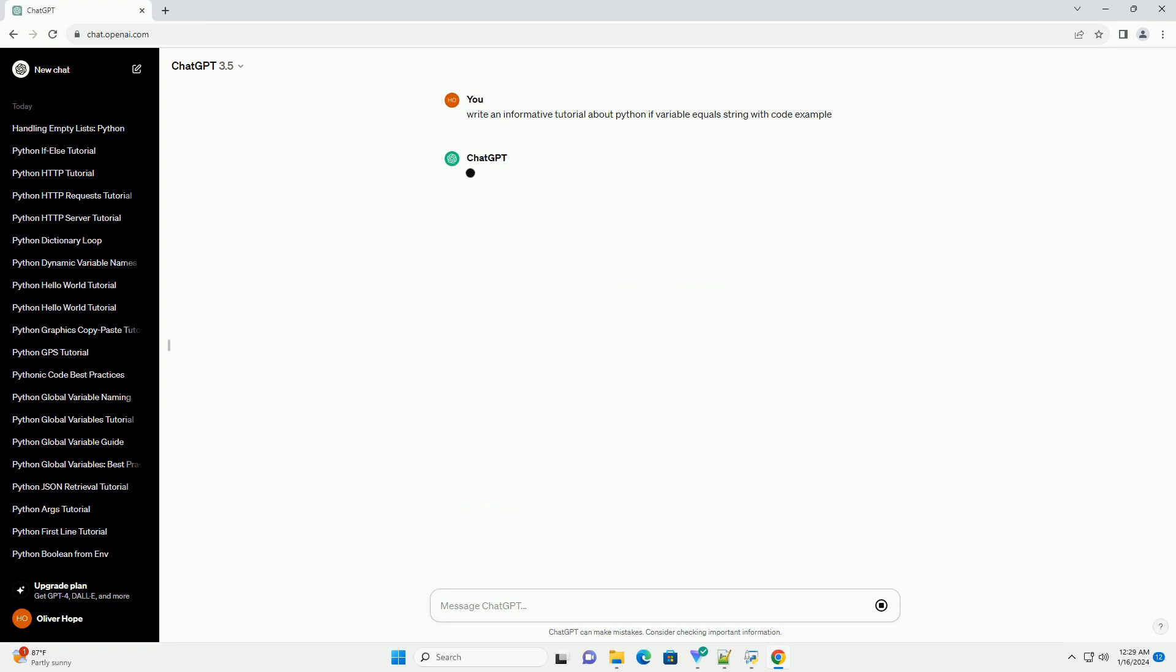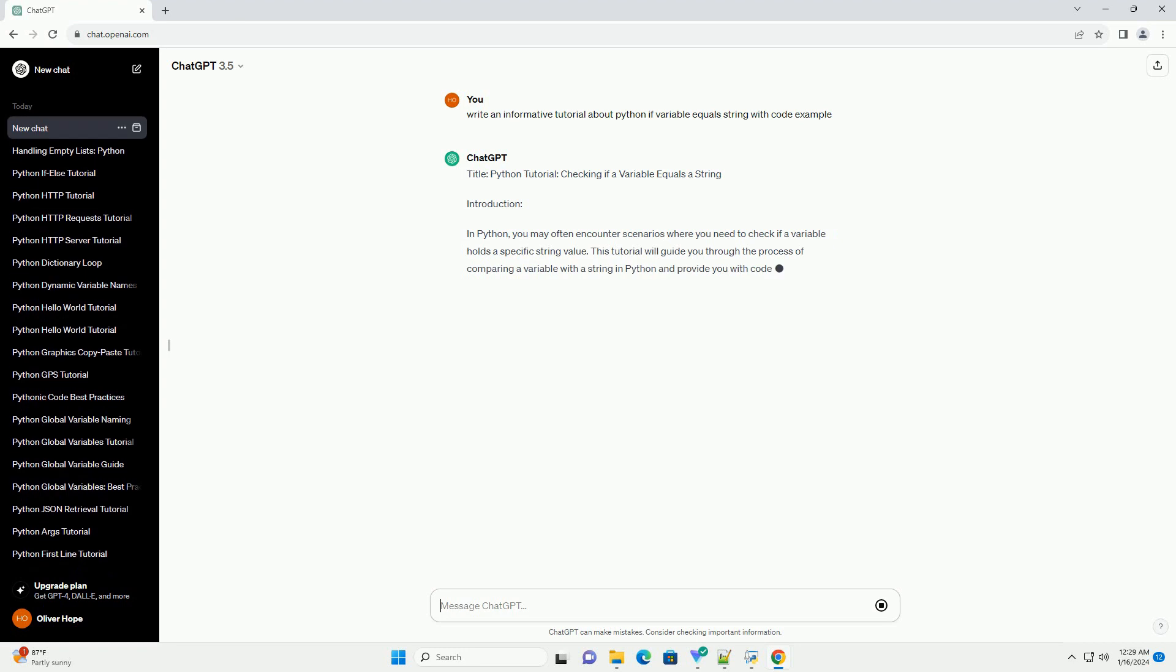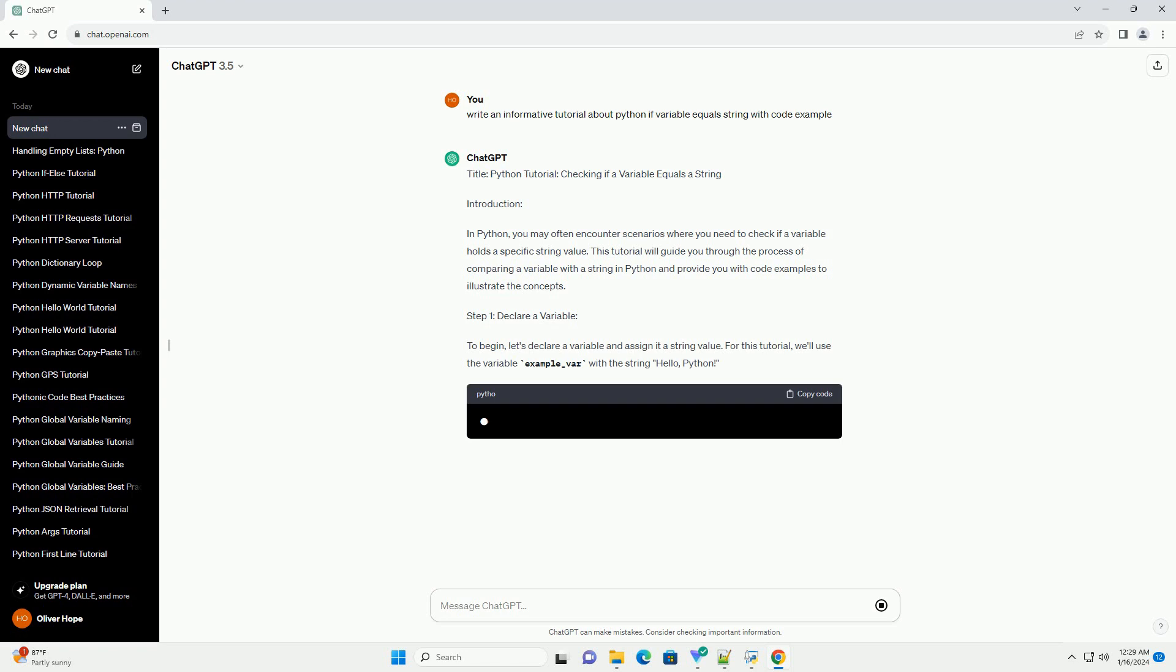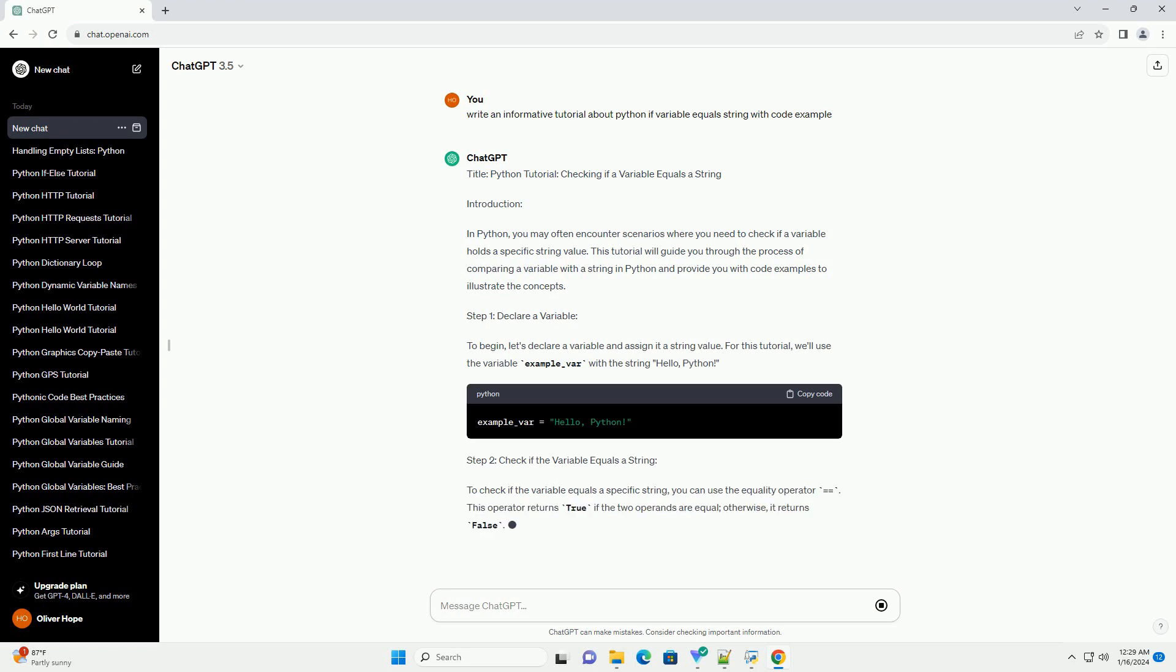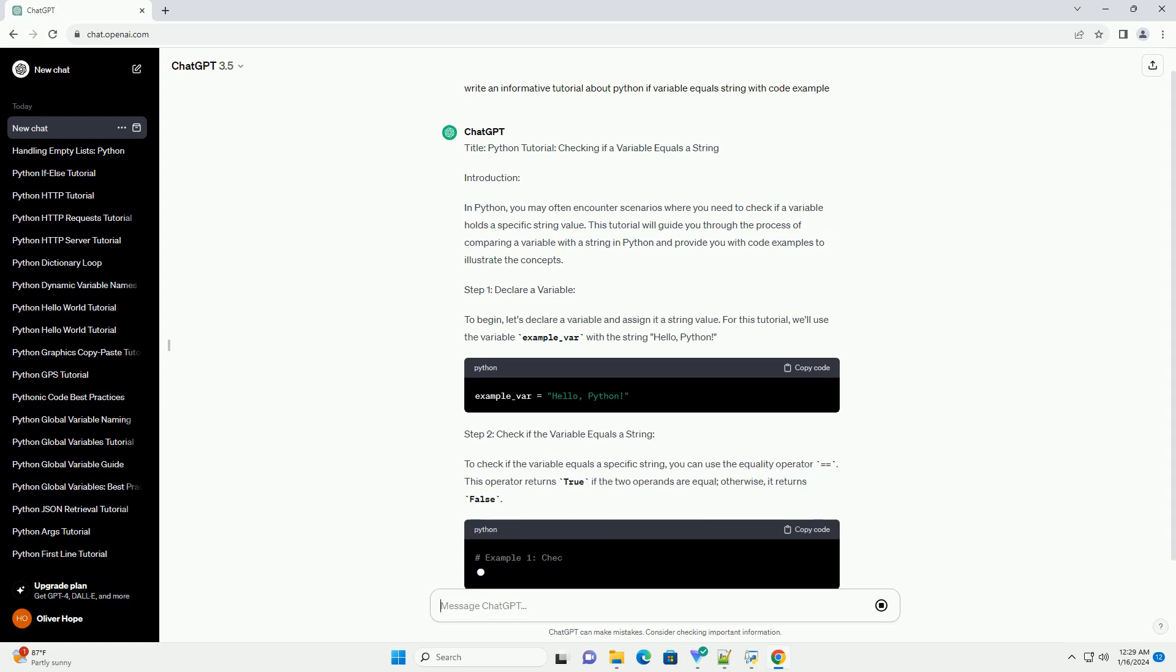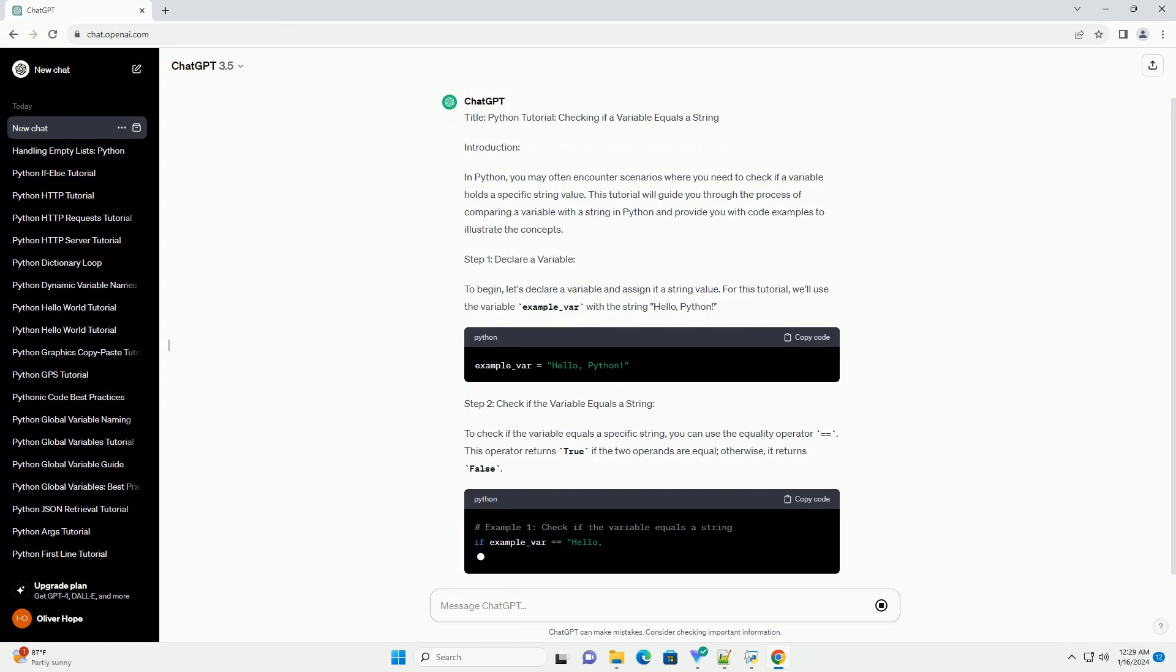Introduction: In Python, you may often encounter scenarios where you need to check if a variable holds a specific string value. This tutorial will guide you through the process of comparing a variable with a string in Python and provide you with code examples to illustrate the concepts.